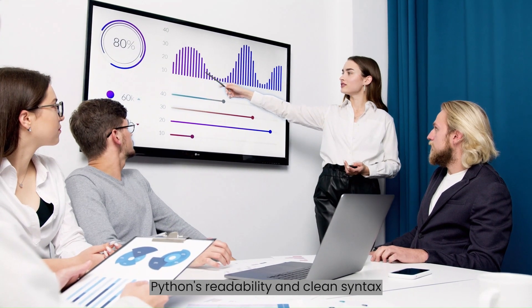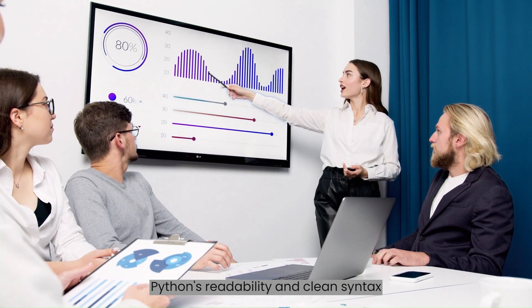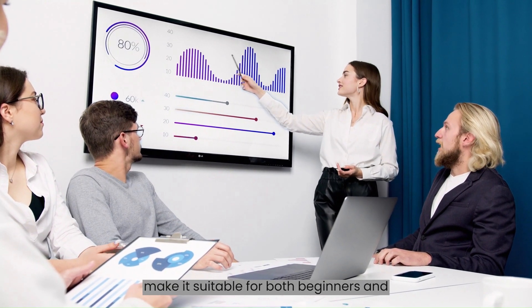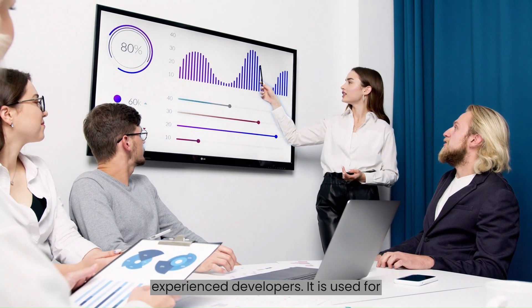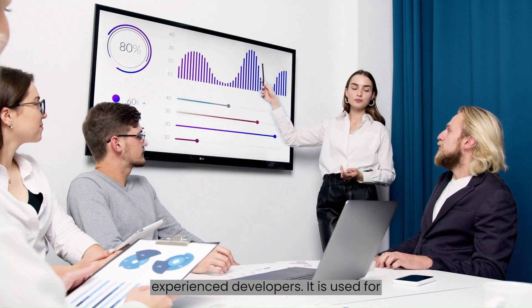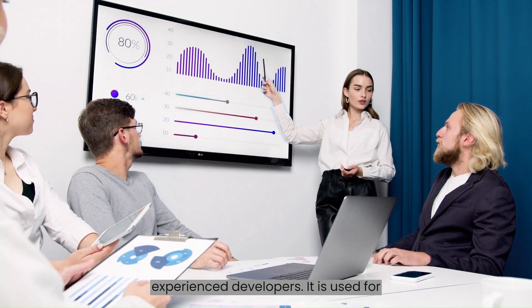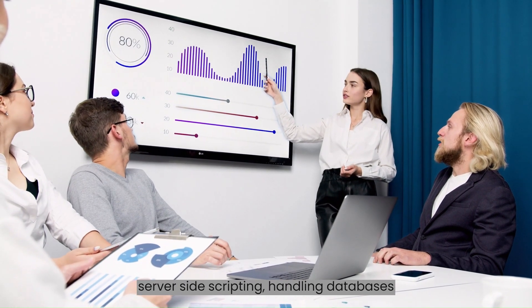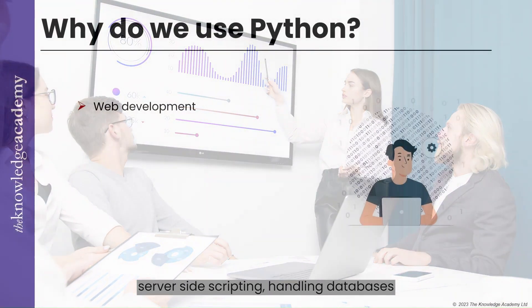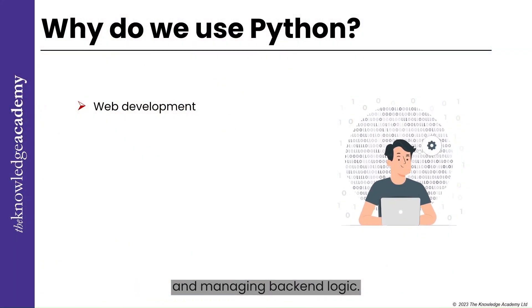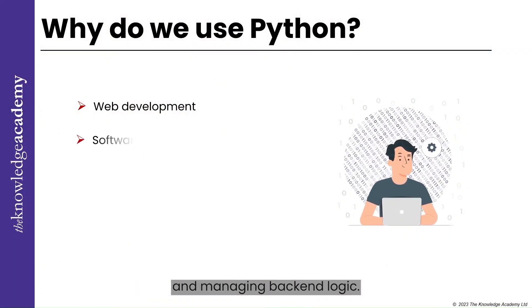Python's readability and clean syntax make it suitable for both beginners and experienced developers. It is used for server-side scripting, handling databases, and managing backend logic.